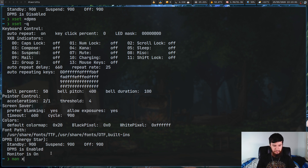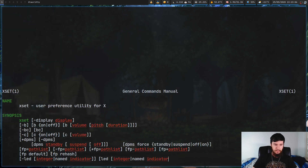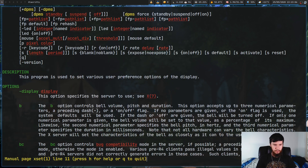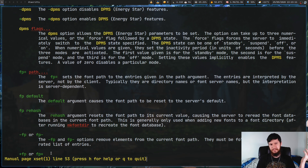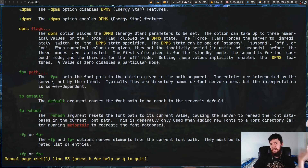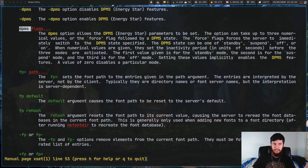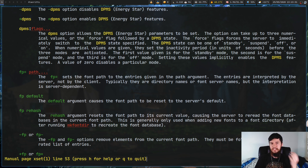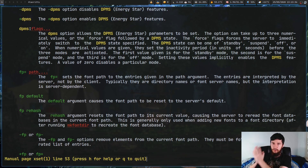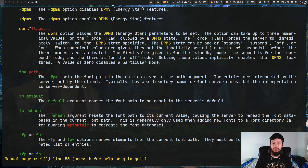Let's look at the man page and see what we can mess with. There are four options we're going to look at today. I've already shown you -dpms and +dpms. The other ones are the dpms option with flag options, and also the S option. The dpms option lets you set your standby, suspend, and off times, and also force any of those states. The S option is for messing with your screensaver settings.